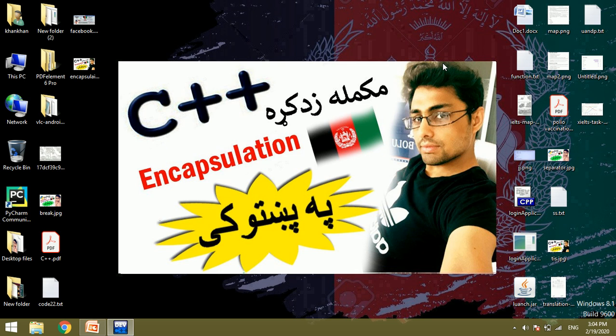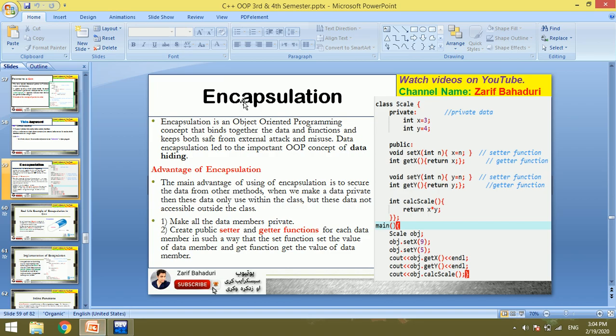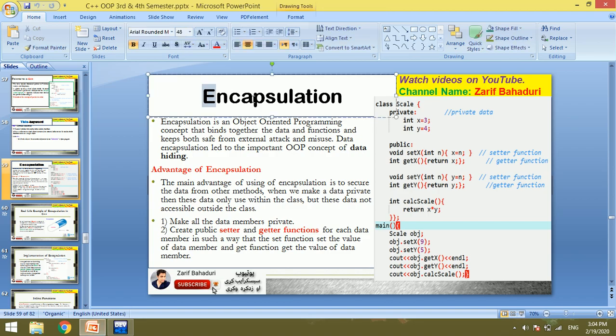Bismillahirrahmanirrahim. Welcome to the C++ video. We are doing encapsulation in this video. We are talking about encapsulation in the slides.